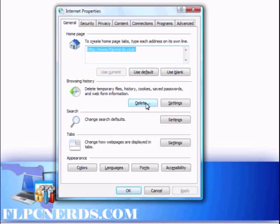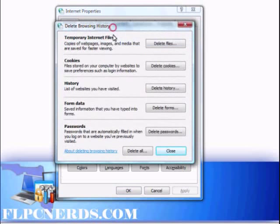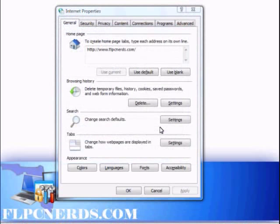Click on Delete. Then at the bottom, click where it says Delete All. Make sure you select the box that says 'Also delete files and settings stored by add-ons.' And press Yes.